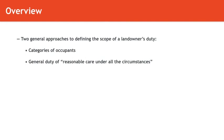So whichever way you cut it, it's going to help to know what the categories are and what the duties are with respect to each category.